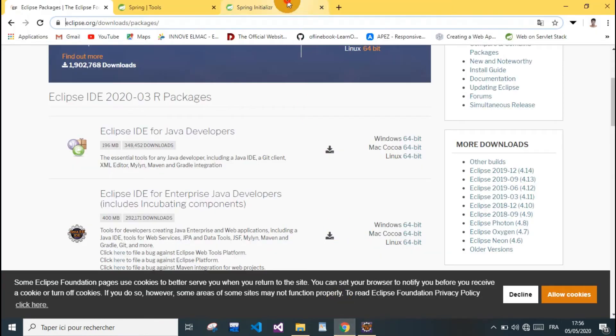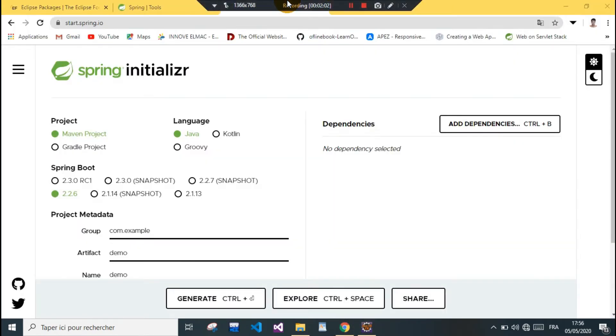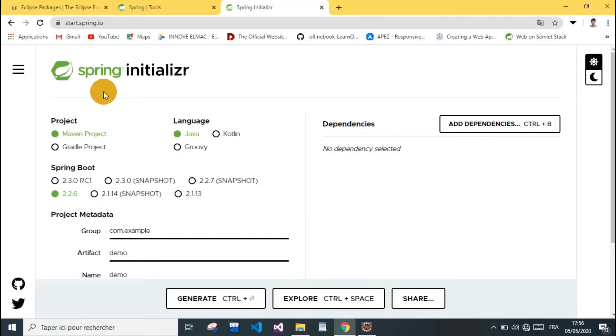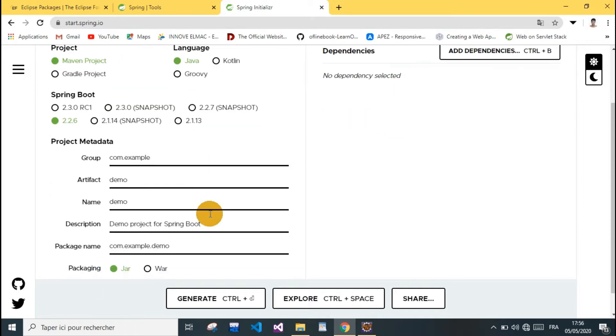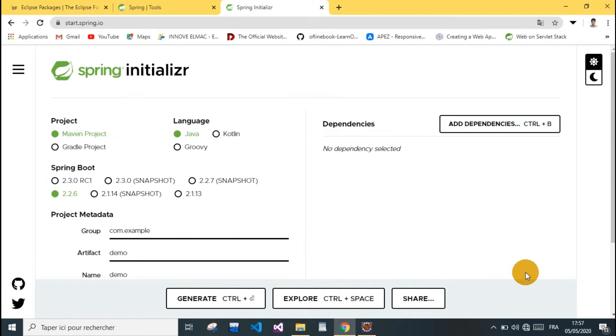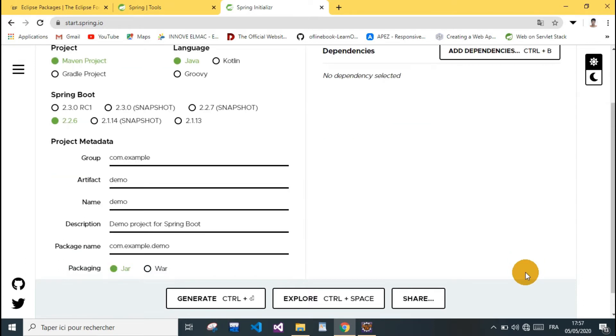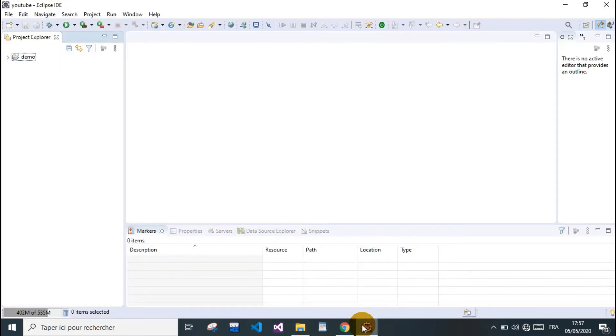You can start your project from Spring Initializer, which is a website tool that starts your project and makes all the auto-configuration for you. You can download it and import it to Eclipse and start working on it.